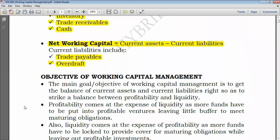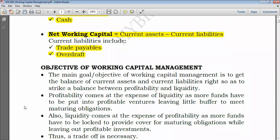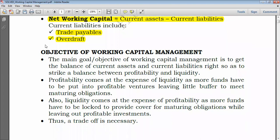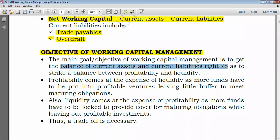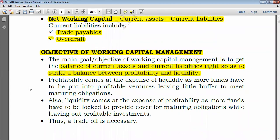The main objective of working capital management is to get the balance of current assets and current liabilities right — to strike the right balance — so as to achieve a balance between profitability and liquidity, just as stated above.